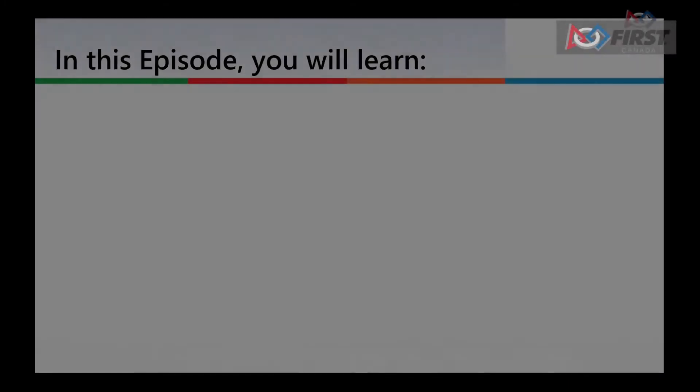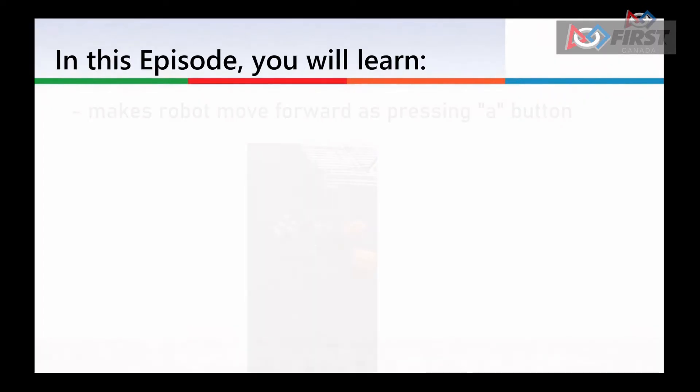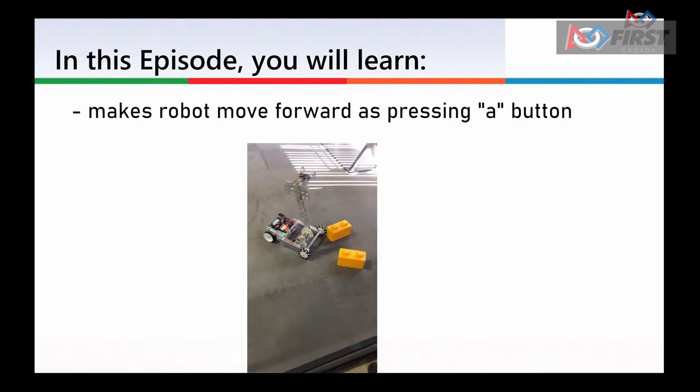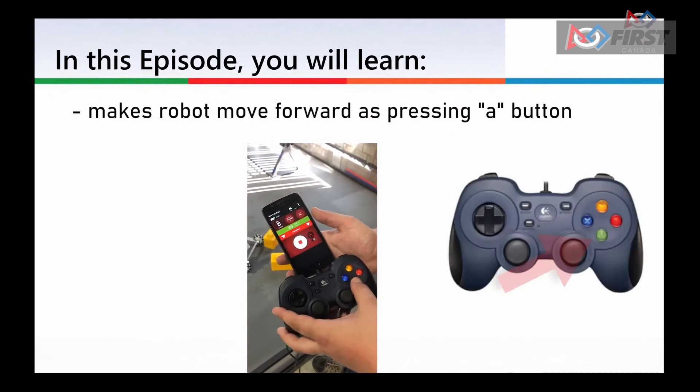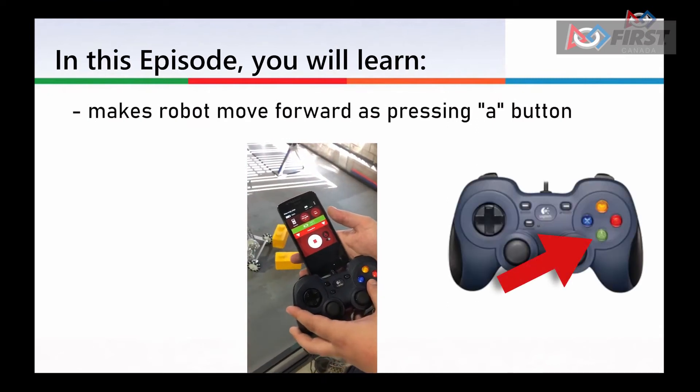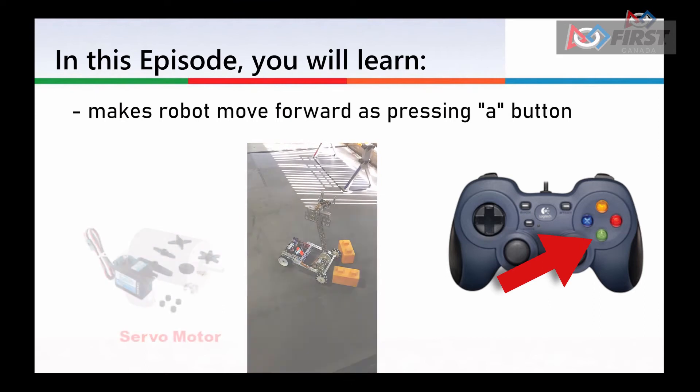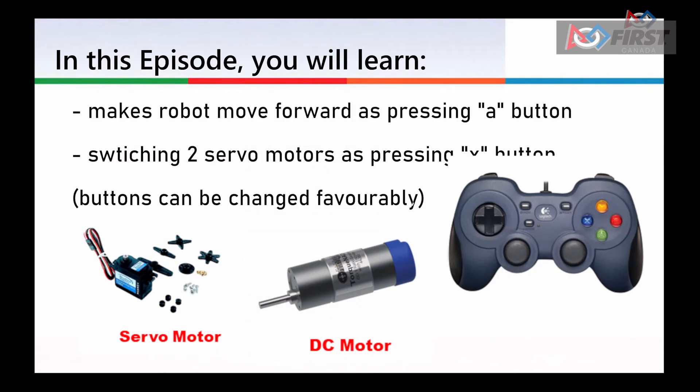Welcome to FIRST Canada's FTC training series. Controlling your robot with the gamepad is called tele-op and is important for every robot. Today, we will go over the basics of this by controlling a DC motor and servo motor with buttons on your gamepad. First, we will make our robot drive forward while we hold down the A button on our controller. Then, we will switch two servo motors between two predetermined positions by pressing the X button.